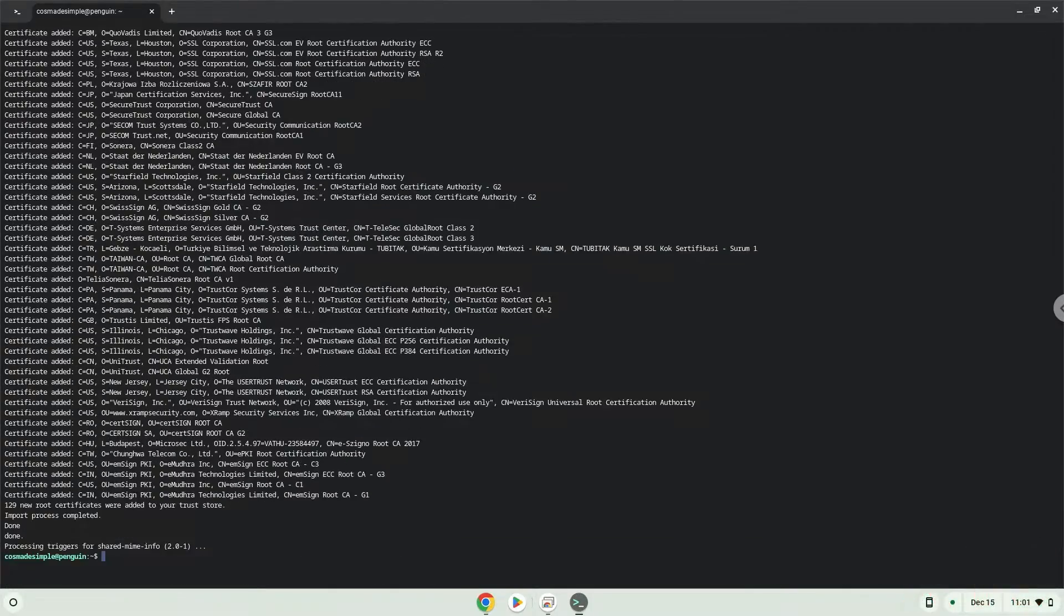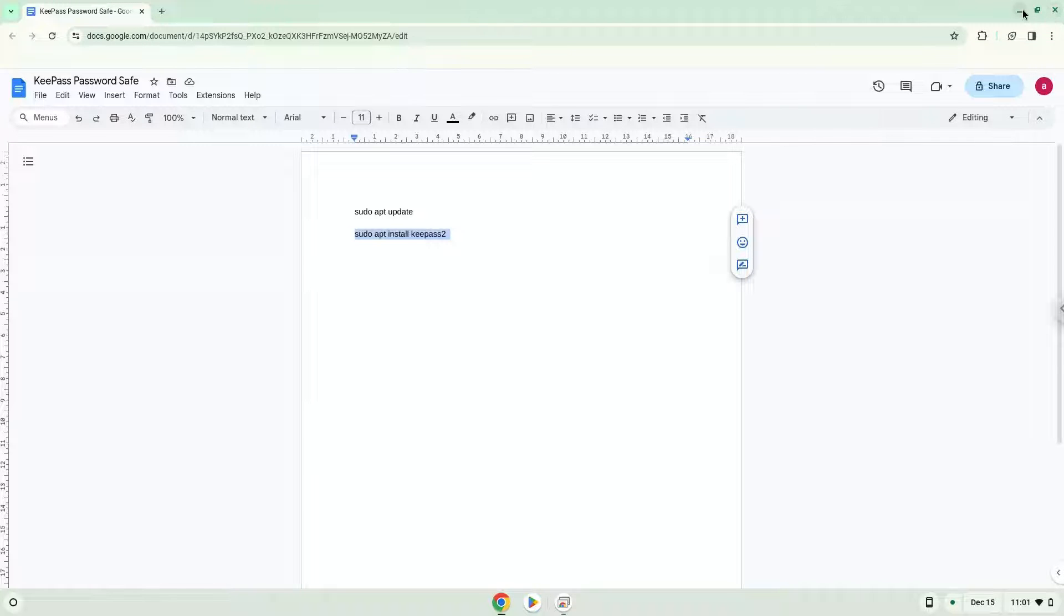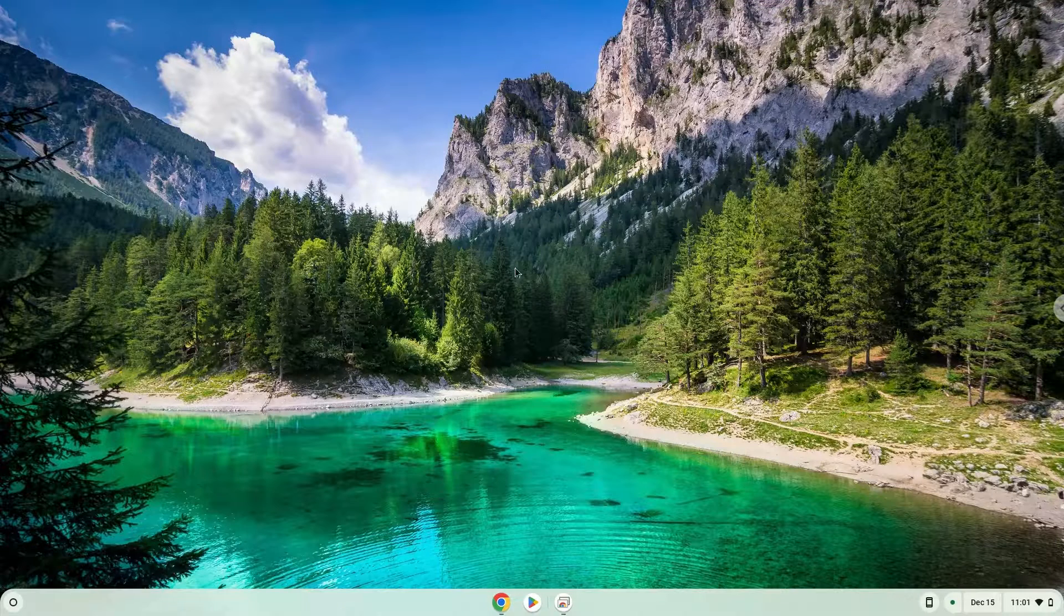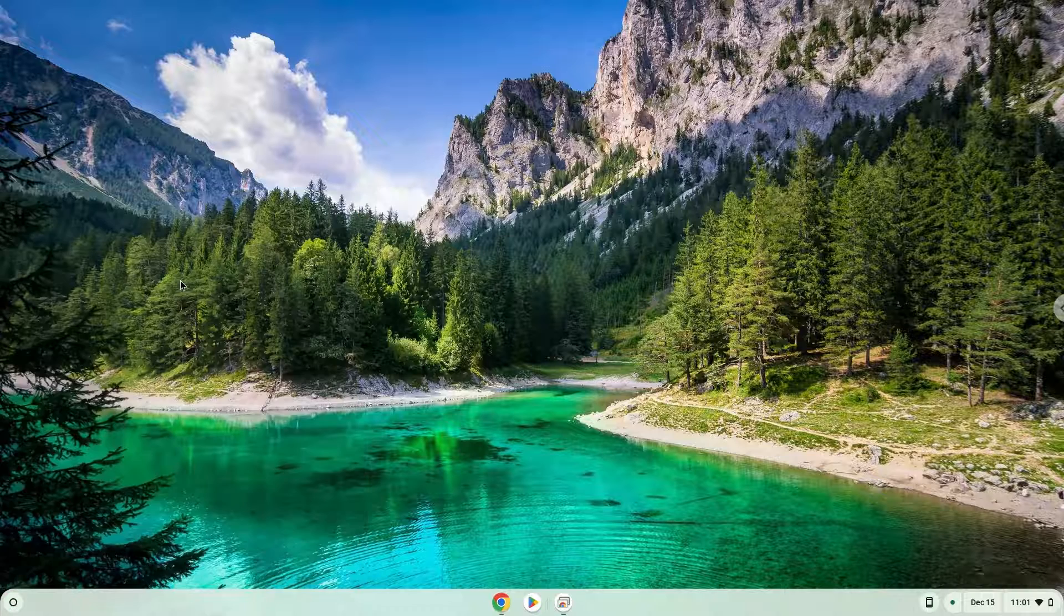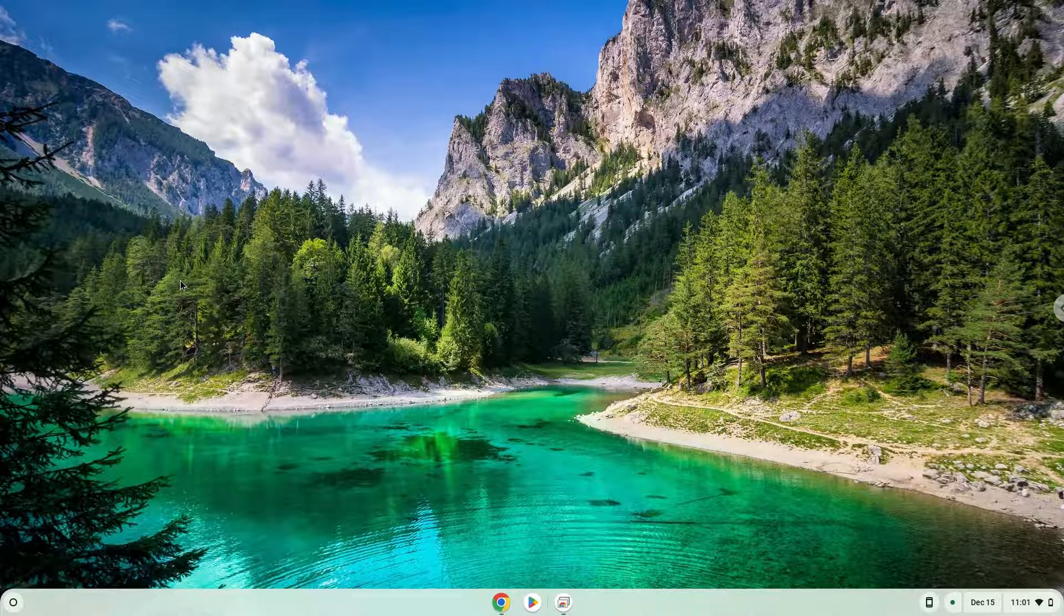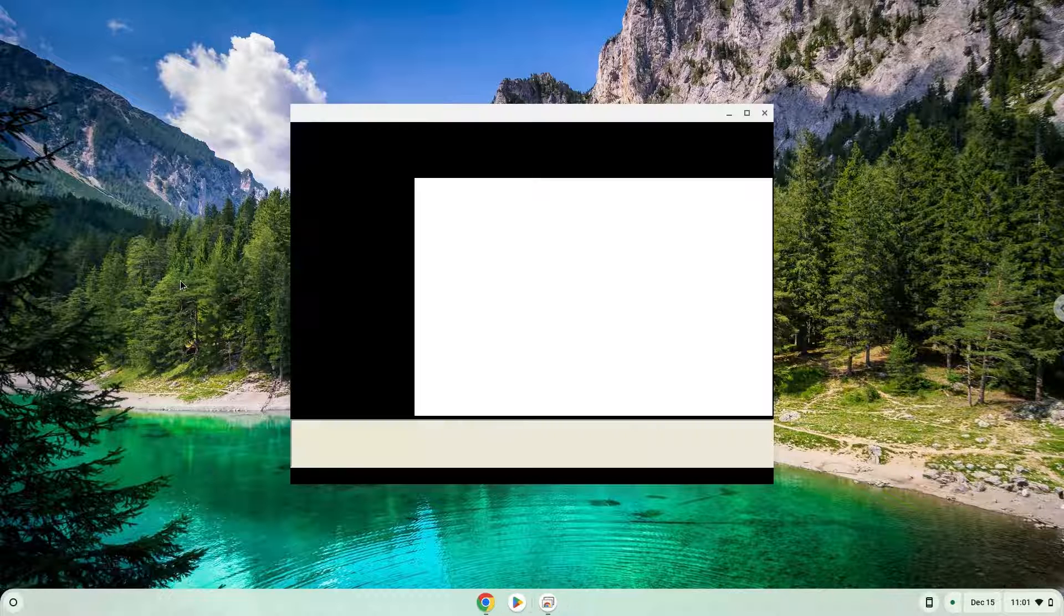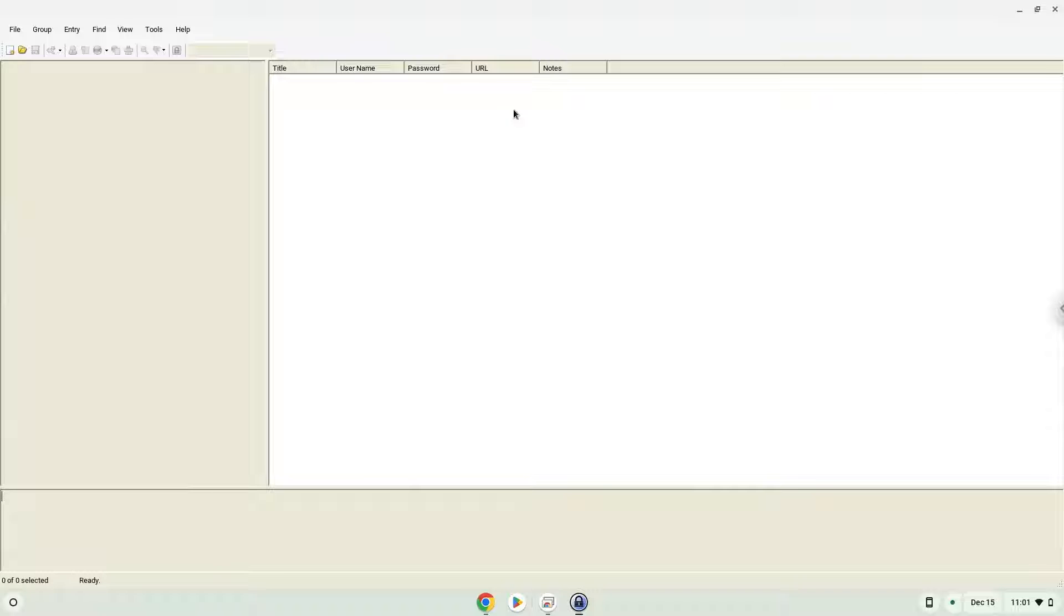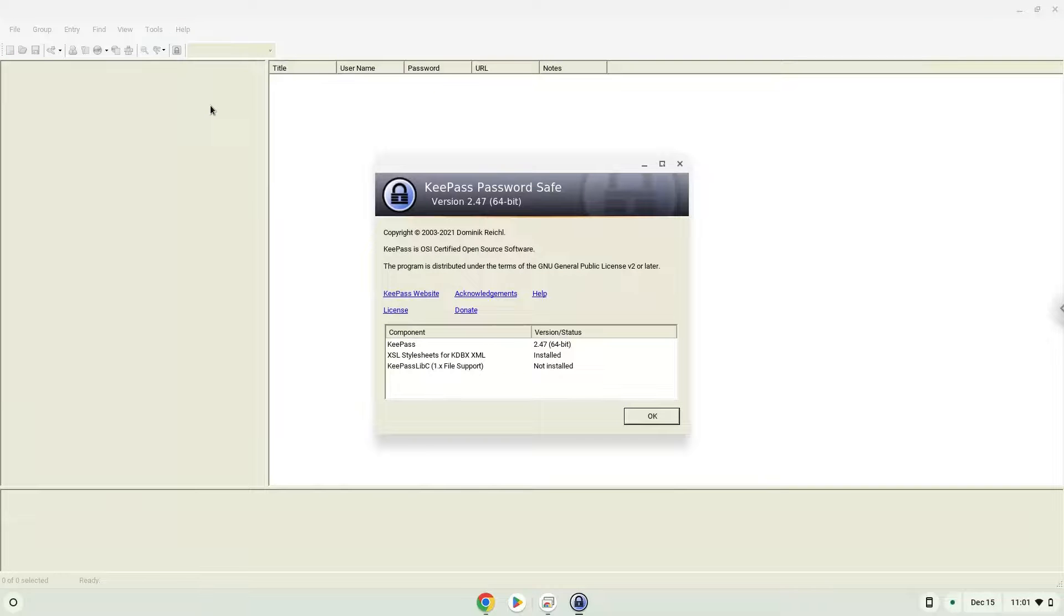The application is now installed on your Chromebook. Let's launch it. Enjoy!